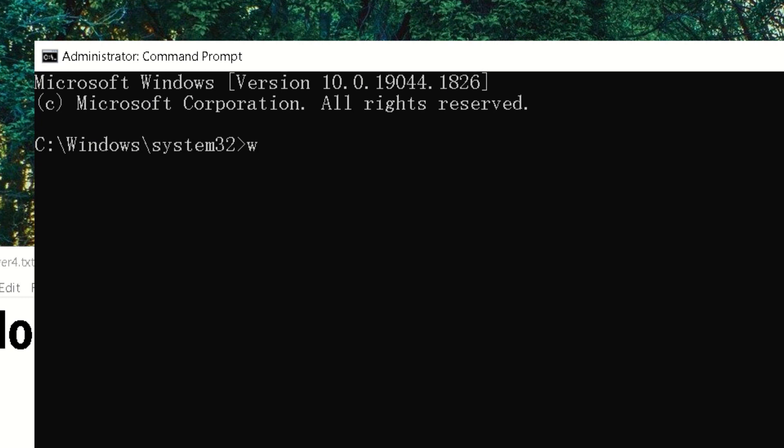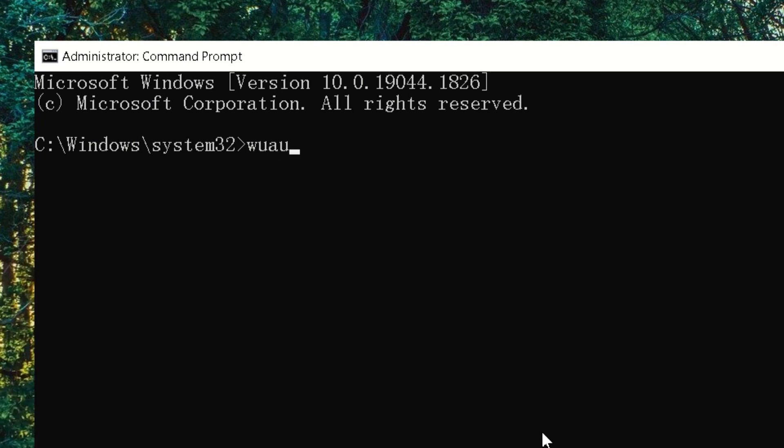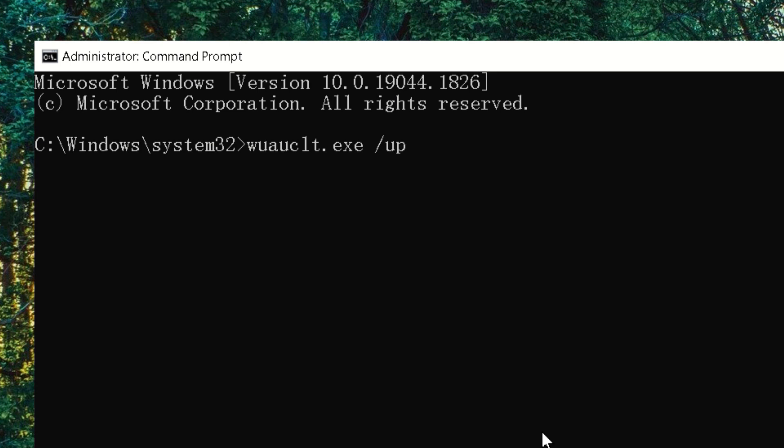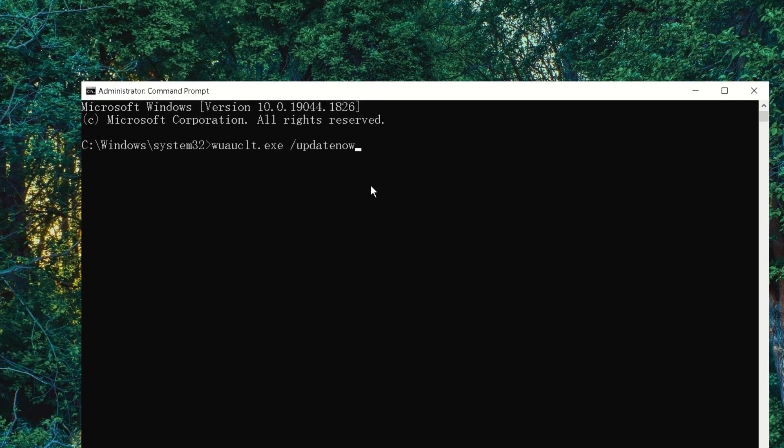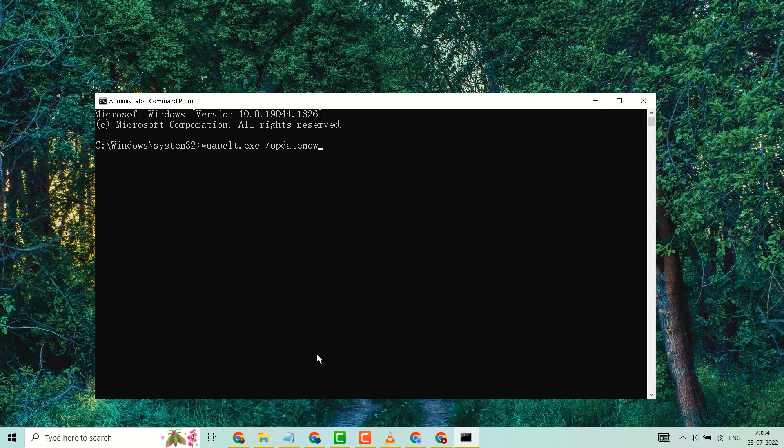w u a u c l t dot e x e space slash update now. Type this command line and press enter. Now wait for a few minutes.